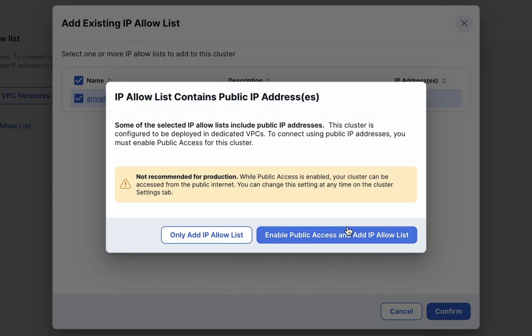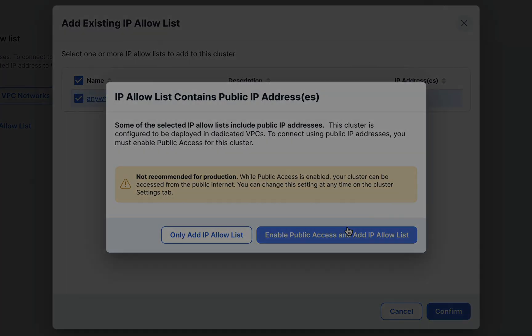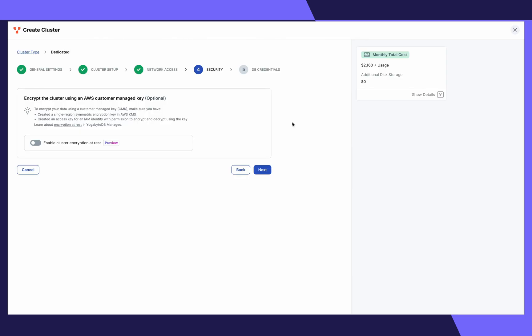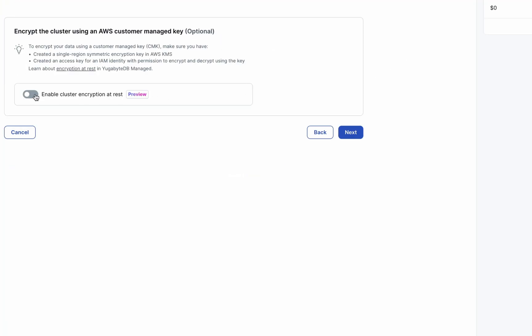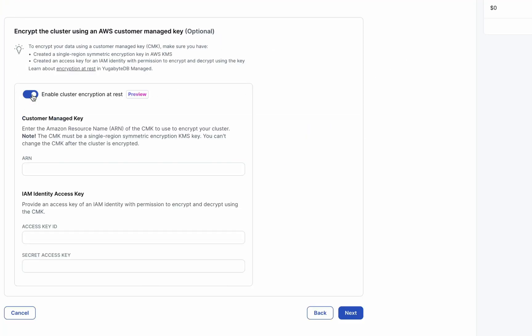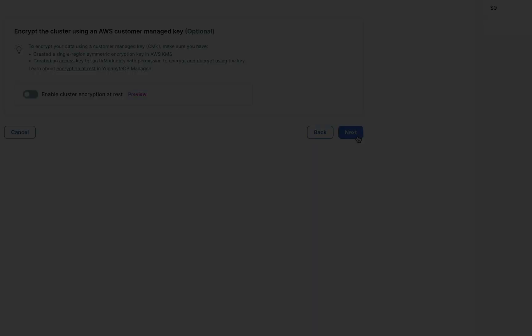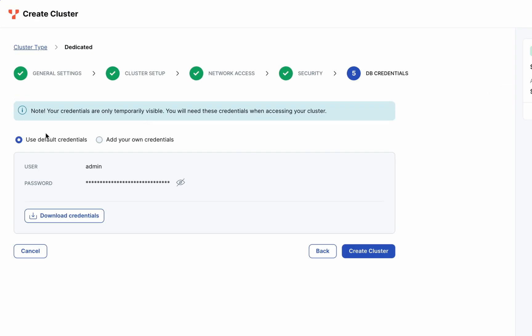Choose whether you'd like to enable public access. Here, you can choose to enable cluster encryption using AWS customer managed keys. We won't do that for this example, so click next.